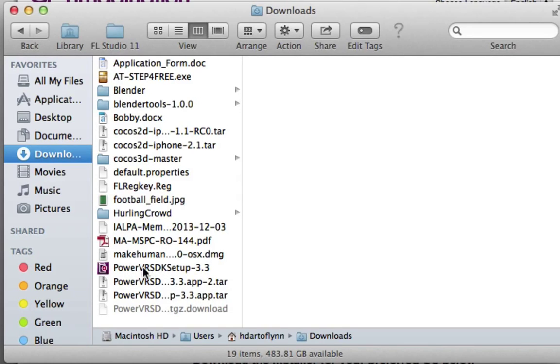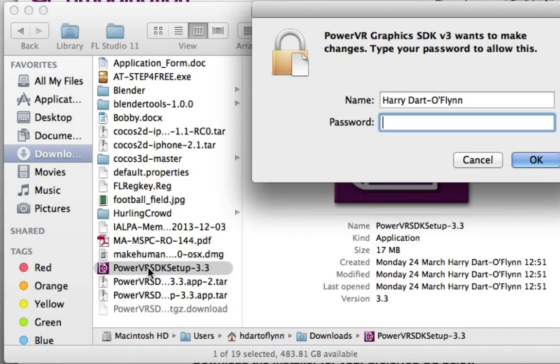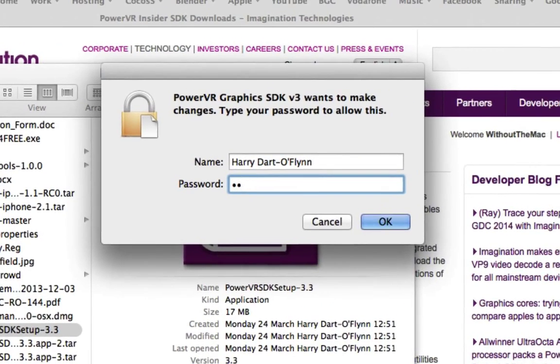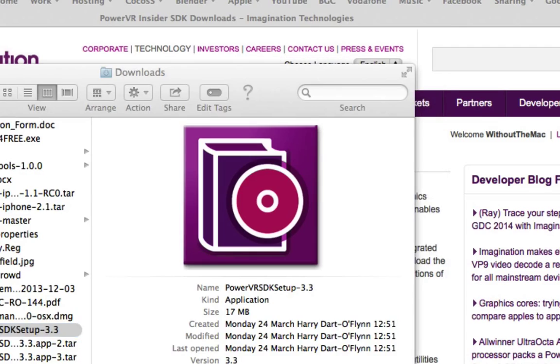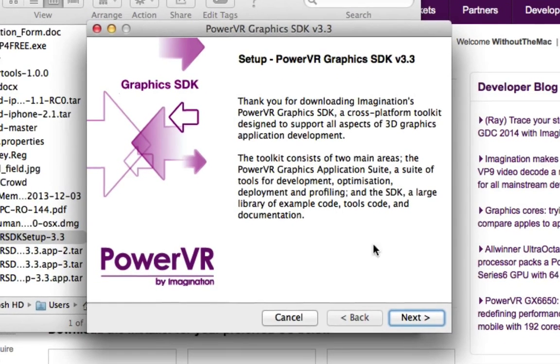The setup folder for 3.3. You run that, give it your password because it's setting up an application, and you get this setup program.